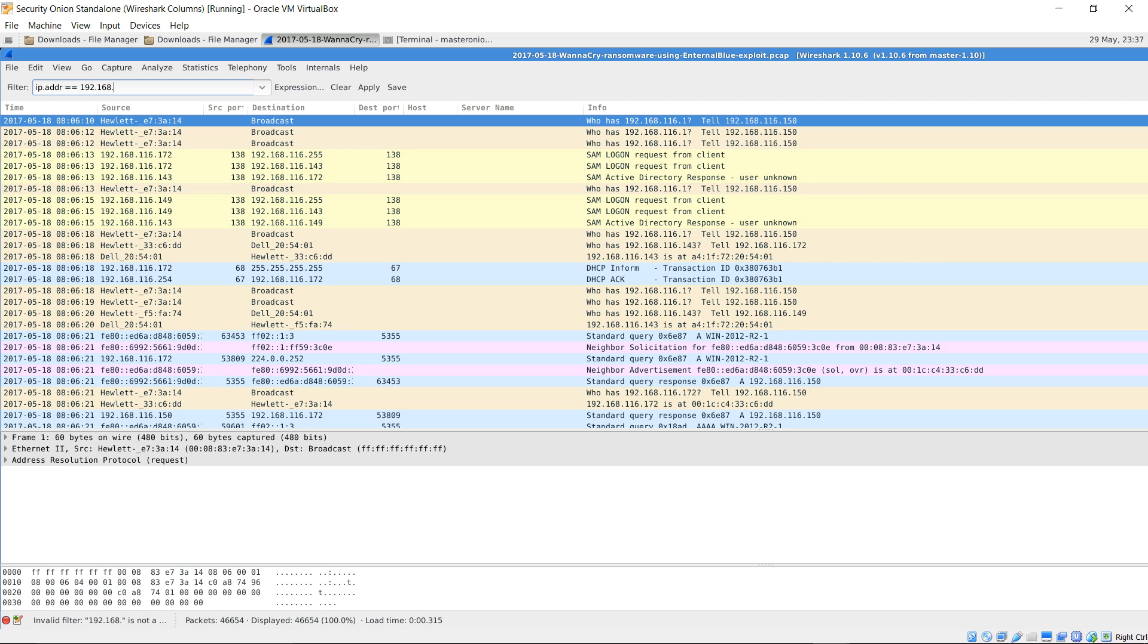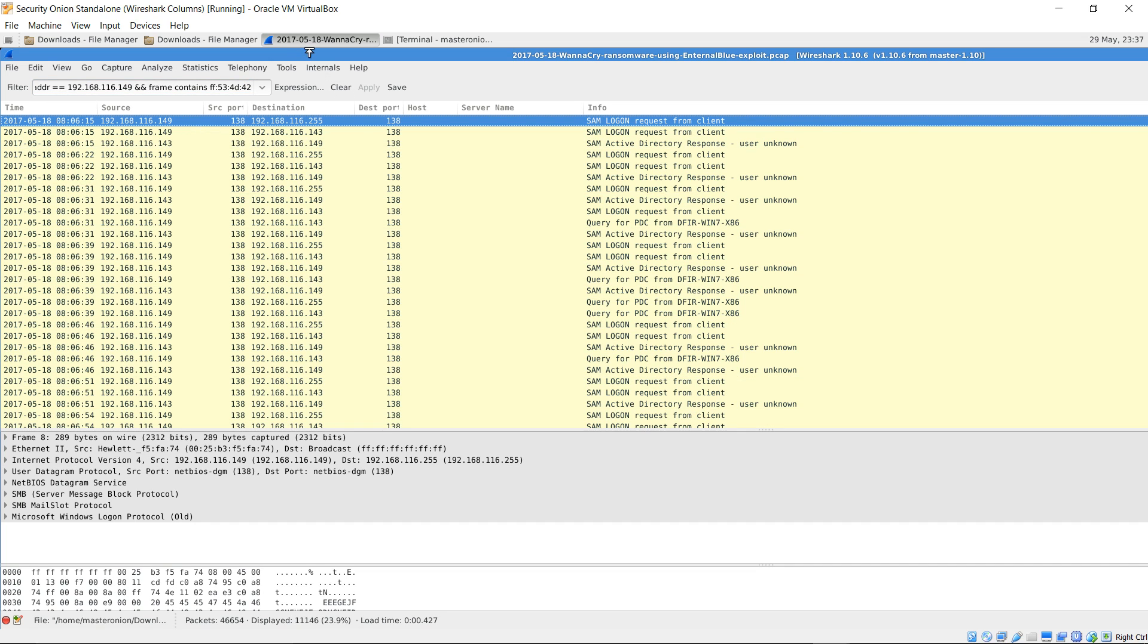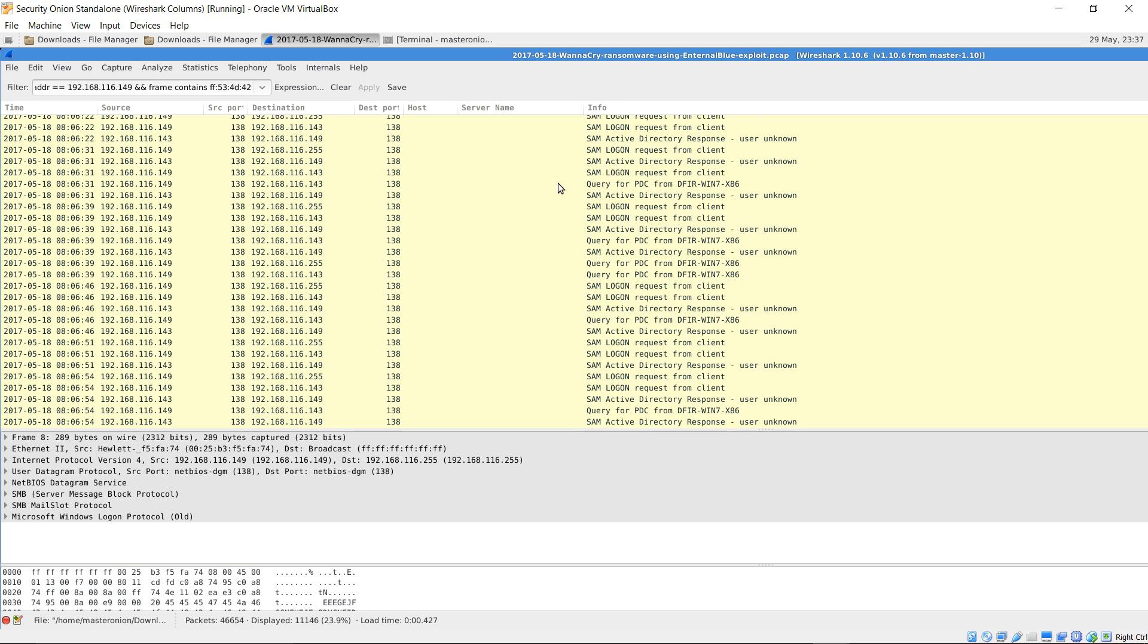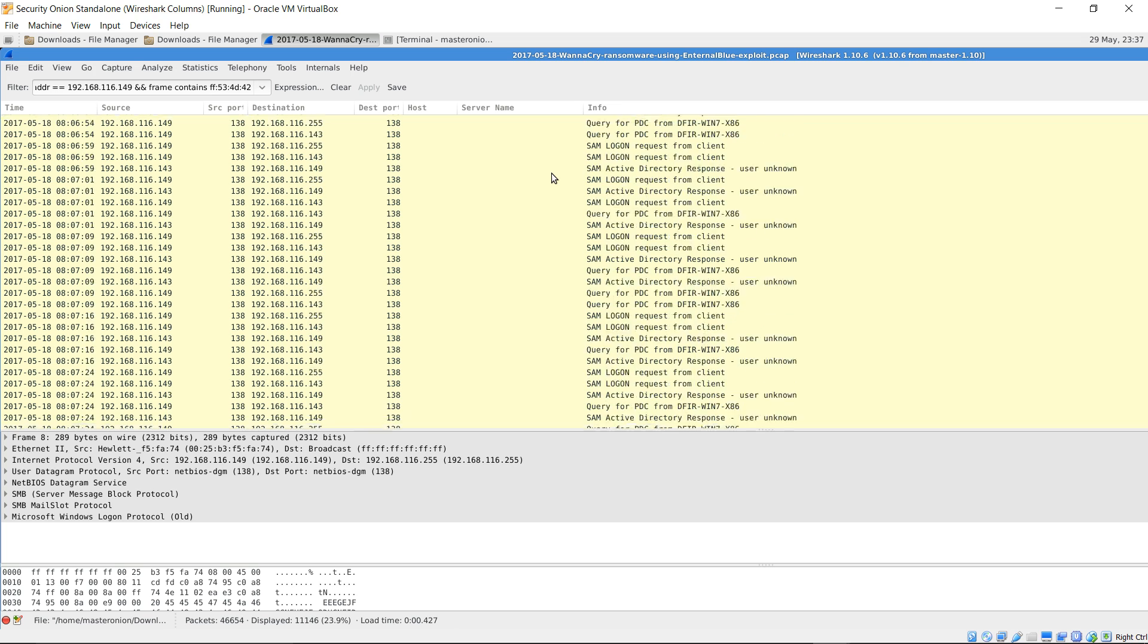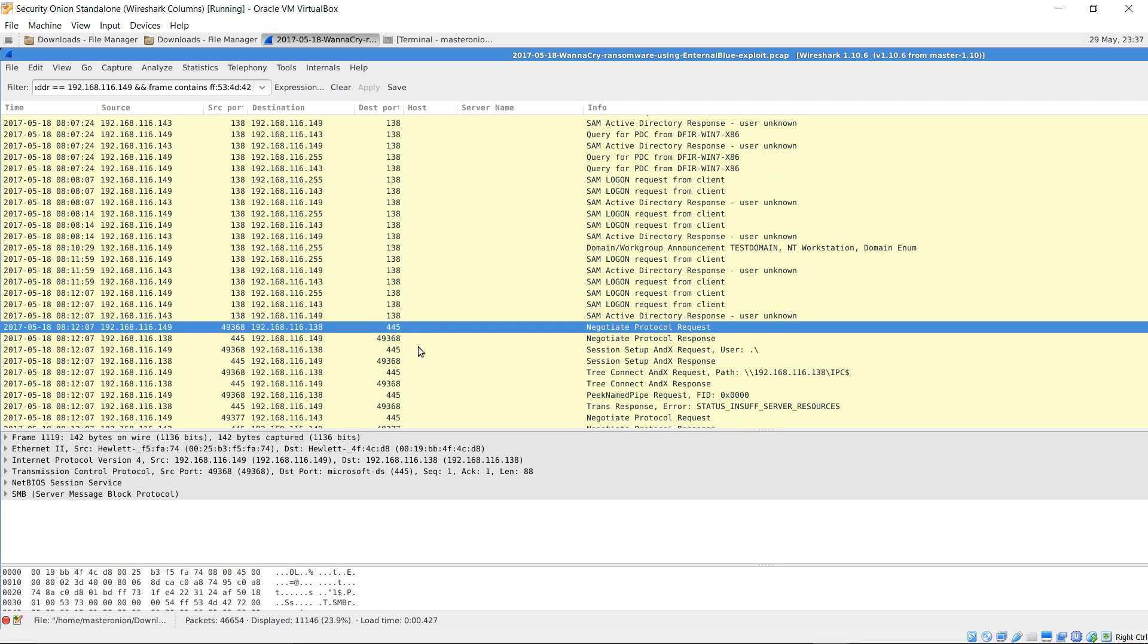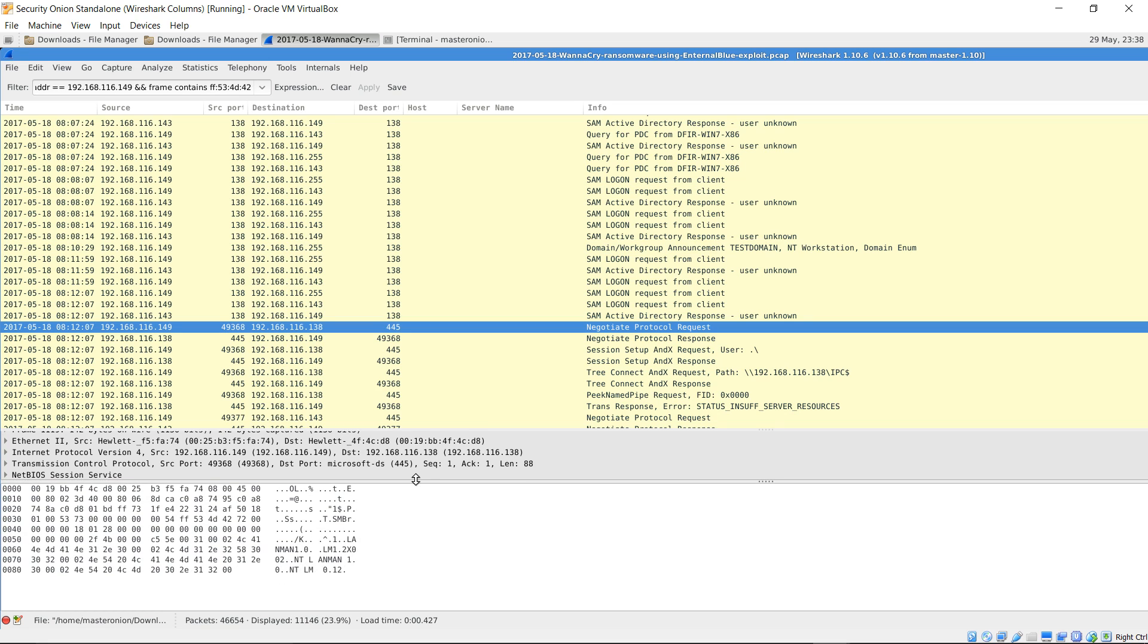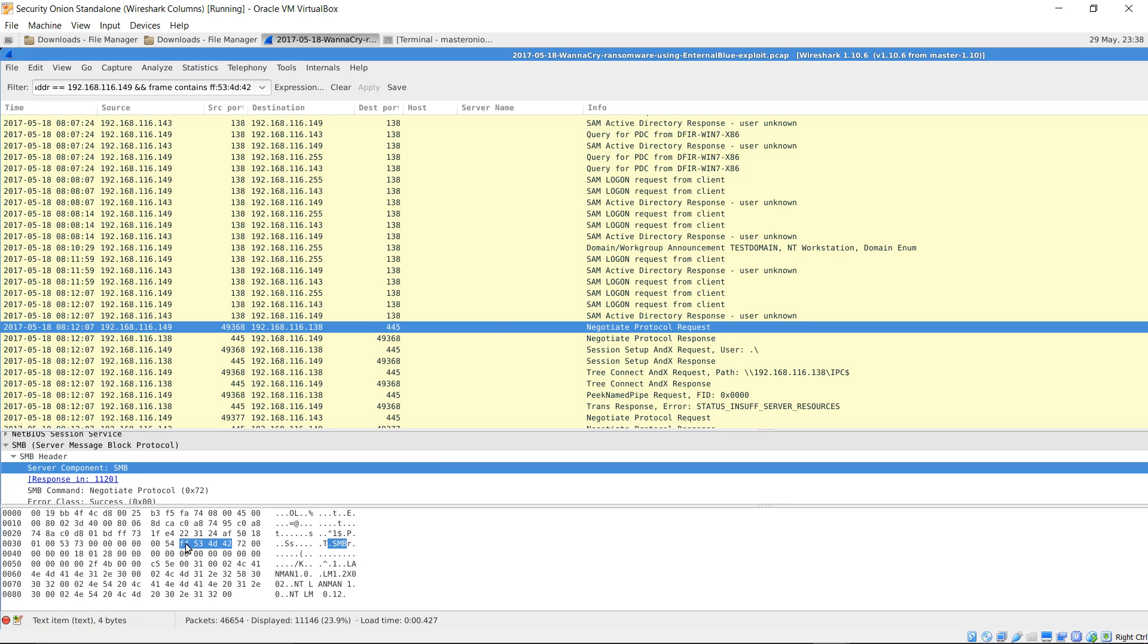IP address equal to 168, 116, 149, and frame contains hexadecimal for SMB version 1. So I'm going to go ahead and down to one of these packets here. Here's the hex that indicates that we have SMB version 1. So at this point we can determine that SMB version 1 is being used, which is vulnerable to the EternalBlue exploit.